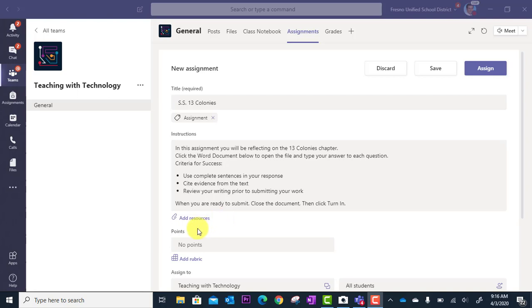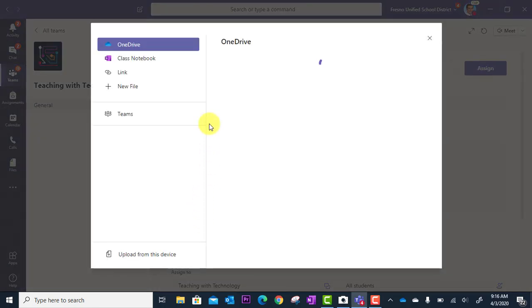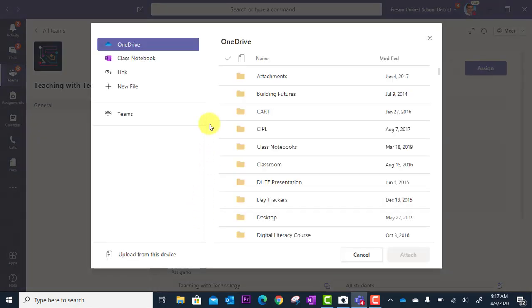So what are the options? I'm going to click add resources and what you'll see is you can grab files from all over the place.